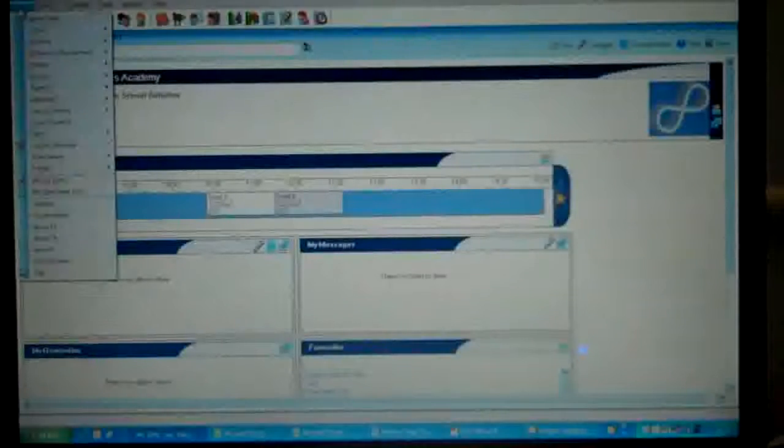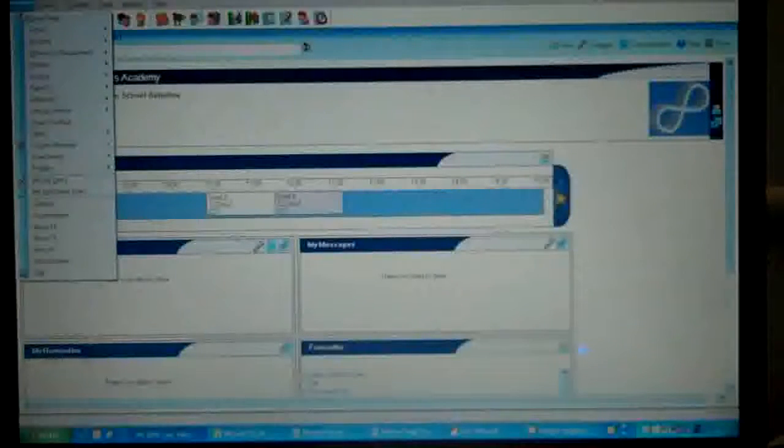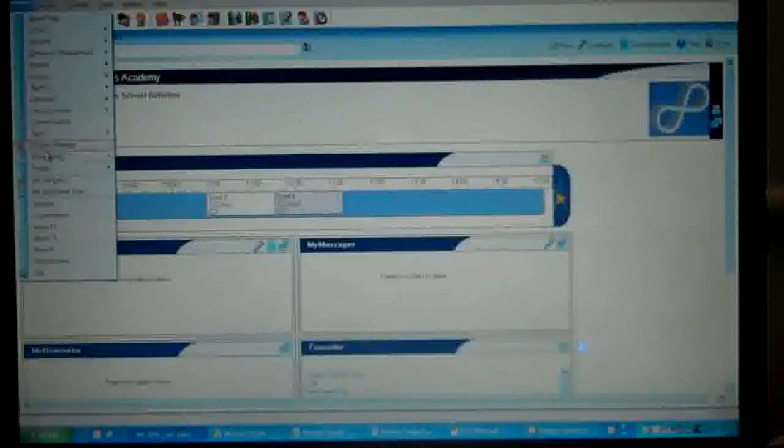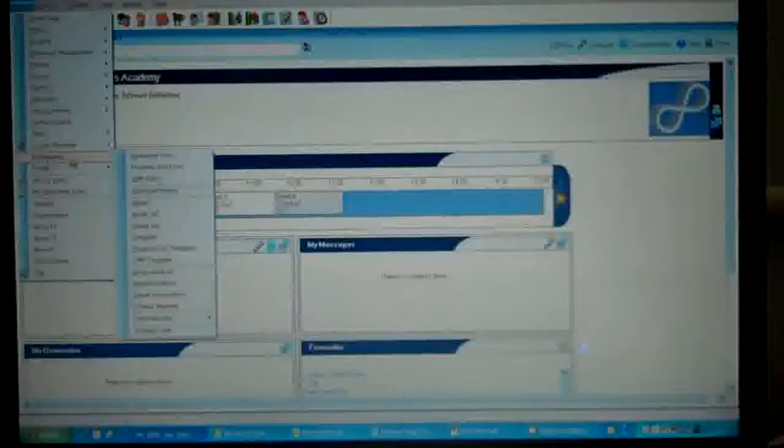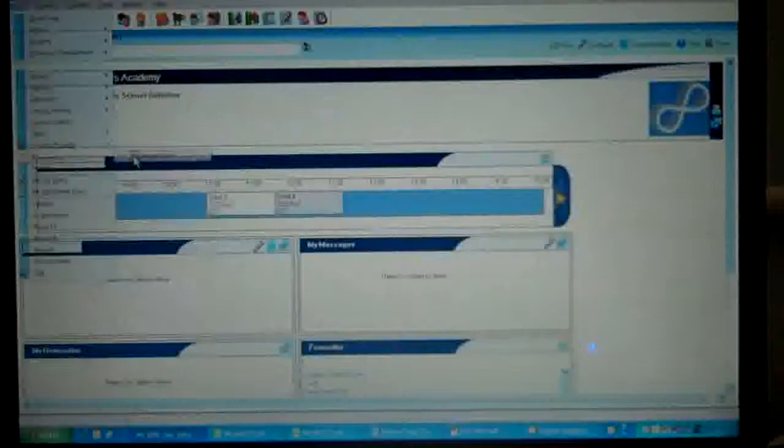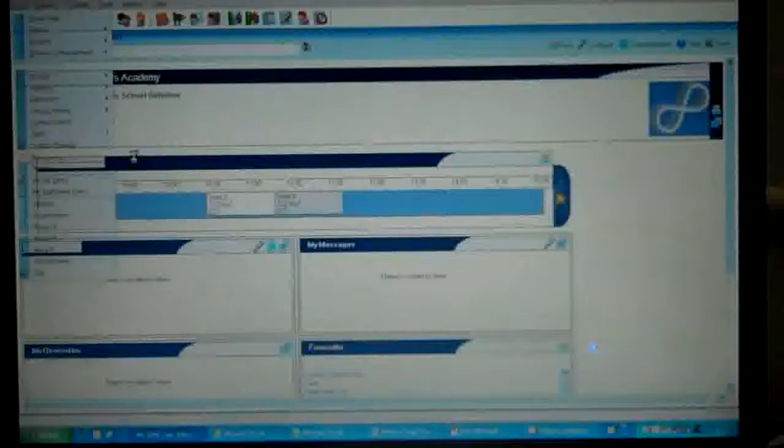So I'm going to go up to the focus menu, scroll down to assessment and click on my marksheet.